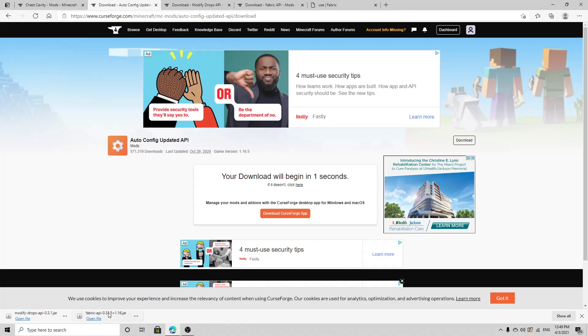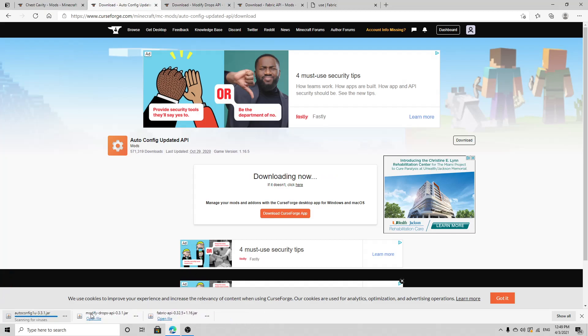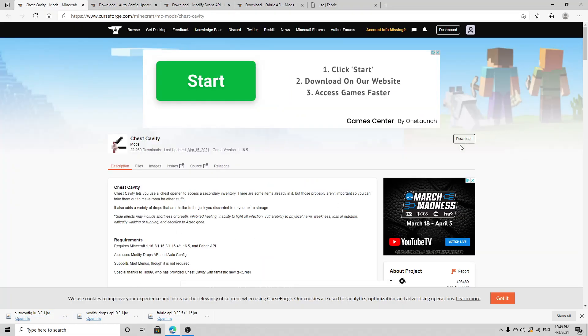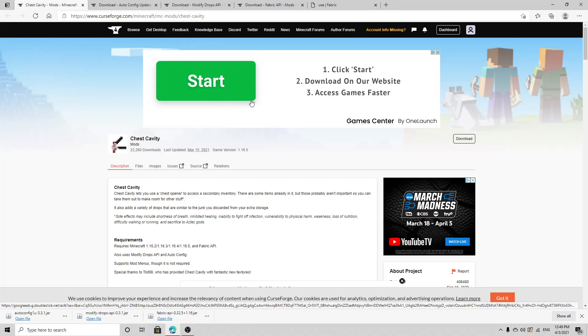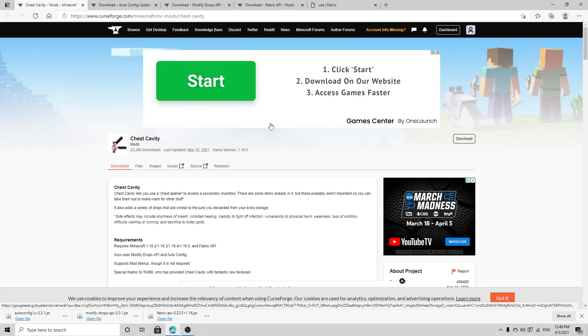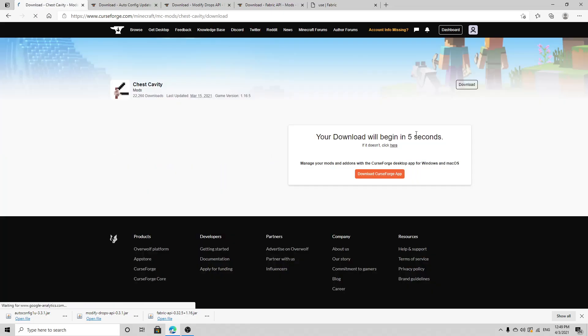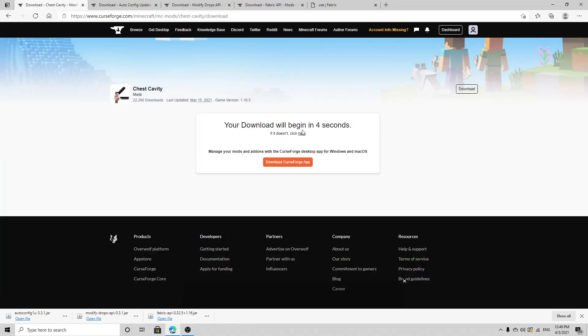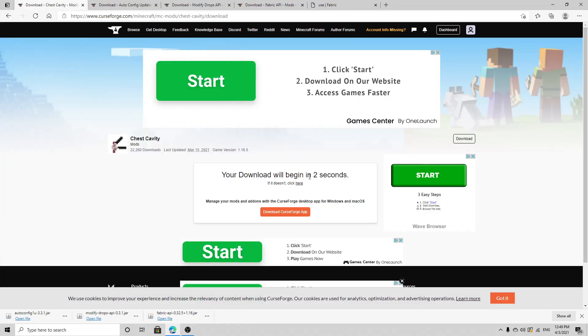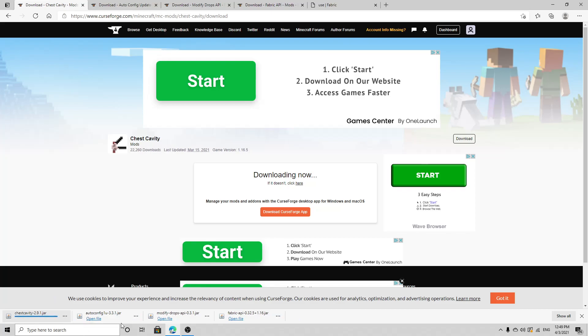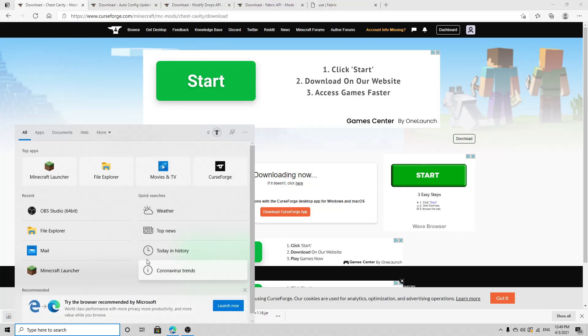Now go to the fifth link in the description and press download. One, two, three, four, five seconds, press keep. Now you're going to want to go to your, you don't have to have this open anymore.